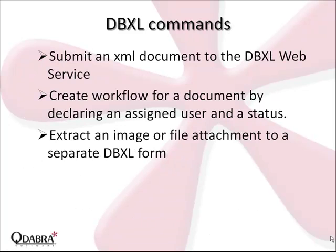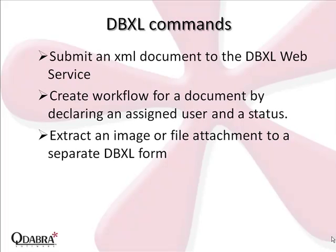Qrules also has operations that serve to enhance forms that are used with Qdabra's Database Accelerator, or DBXL. This includes commands that allow you to submit an XML document to the DBXL web service,